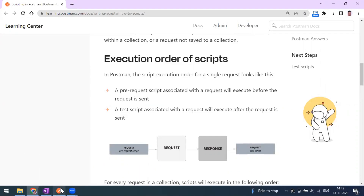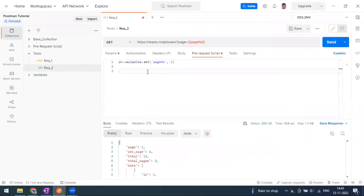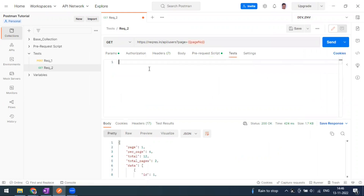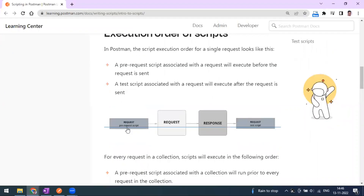So the pre-request tab — whatever you write there — is processed before your endpoint is called. Once the request is sent and you get the response, the test tab scripts are processed. If you look at this image, you can see the pre-request script, then your request is processed, you get the response, and after that you can write assertion statements in the test script tab.